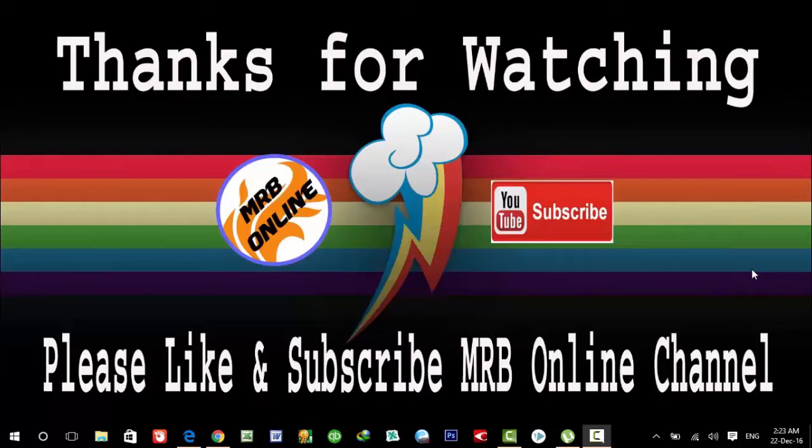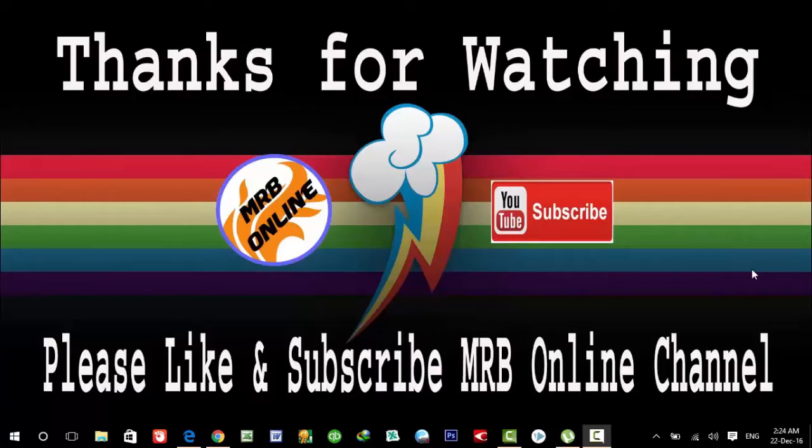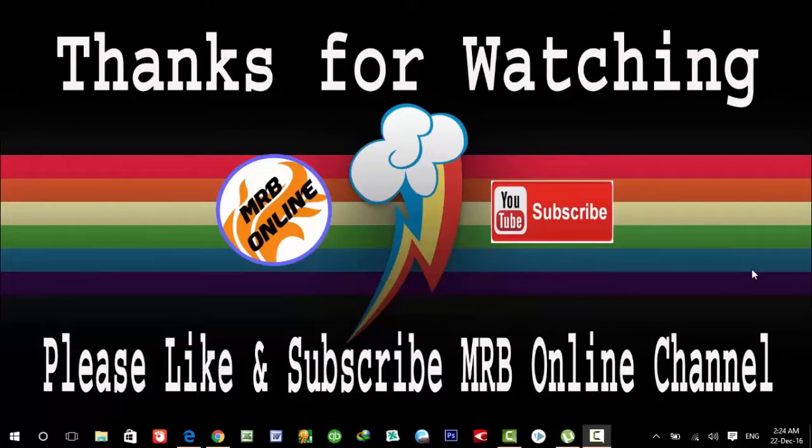Hello guys, welcome to MRB Online Channel. Today in this video I'm going to show you how to recover data from your hard drive or SSD card partitions without any Windows, with the help of a USB bootable software. With this software we don't need any Windows operating system to recover or back up your data from your hard drive or SSD card.